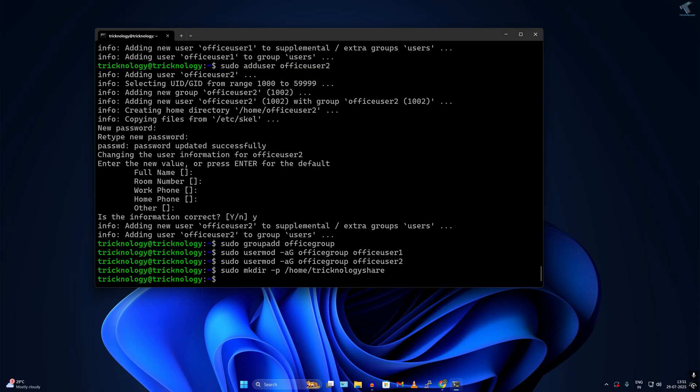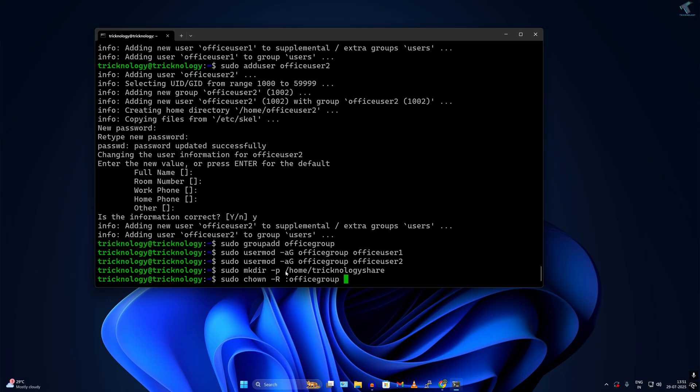For that, I have to type the command sudo chown space minus R, then group name officegroup, then the location which is /home/frtechnology/share.